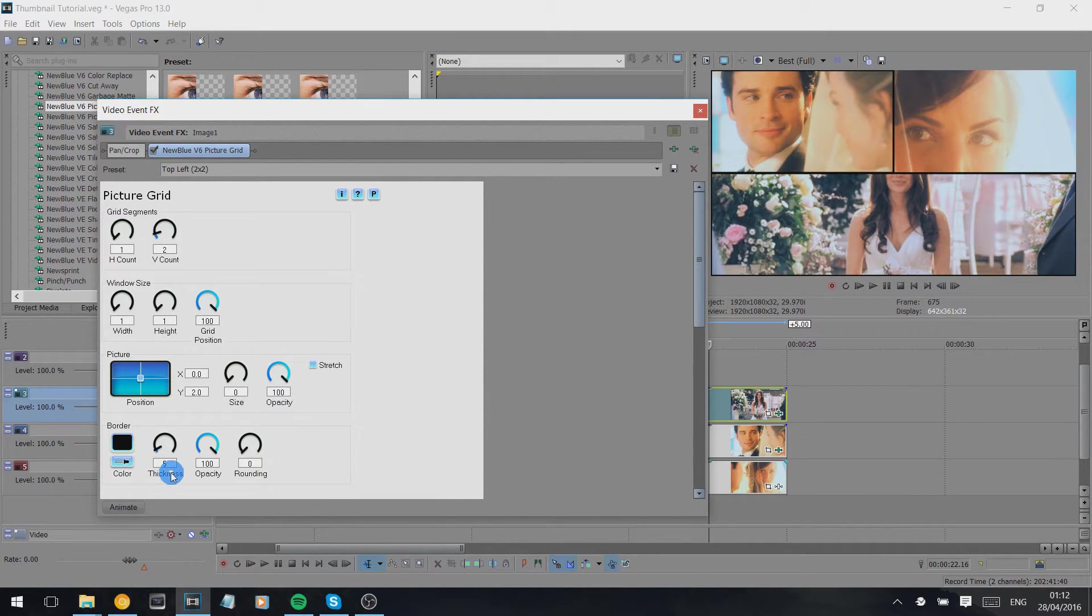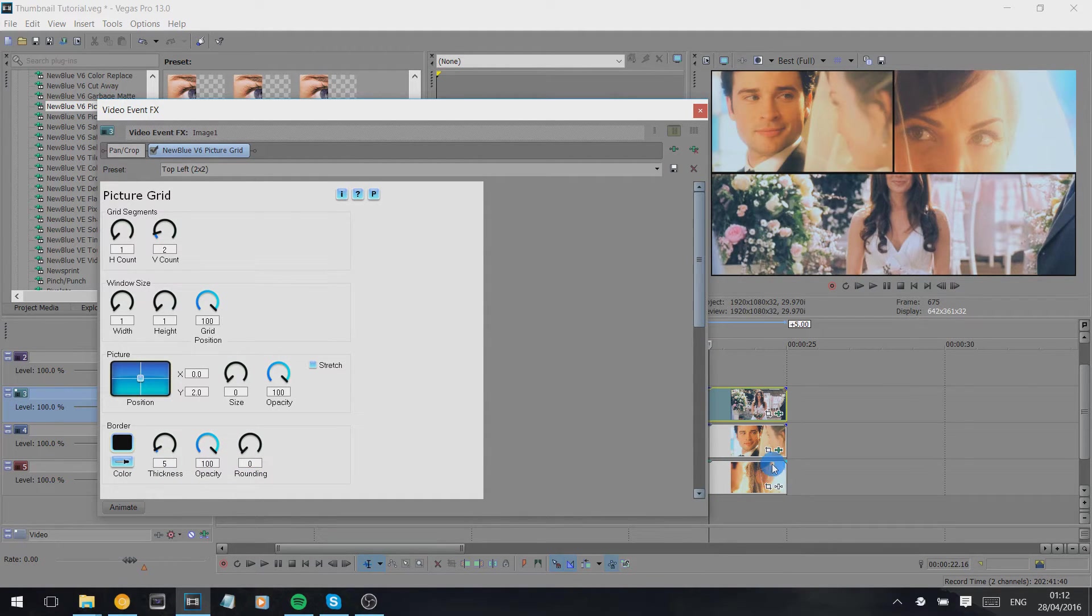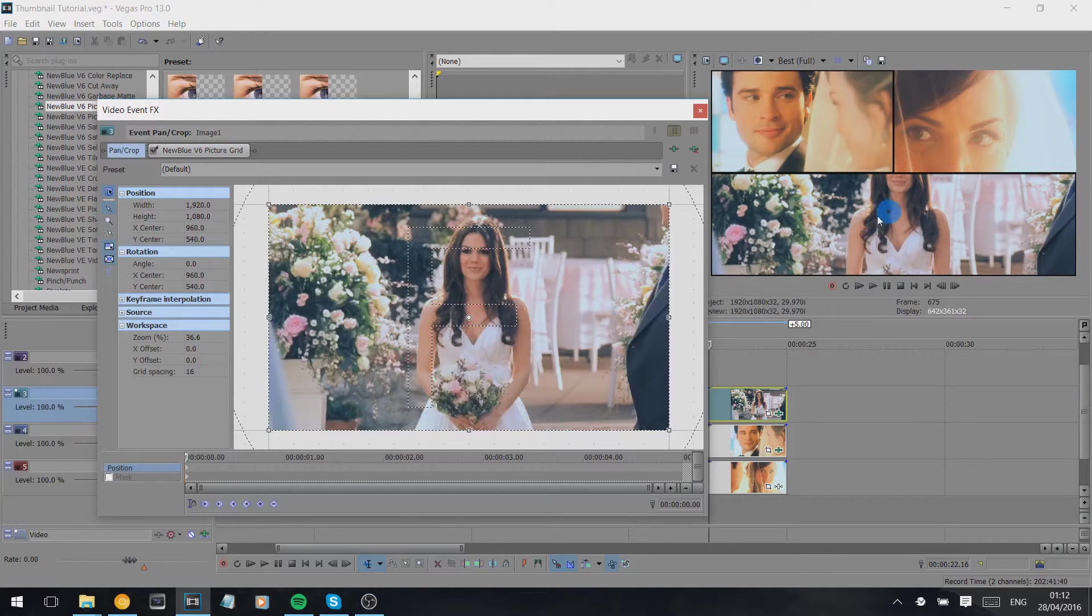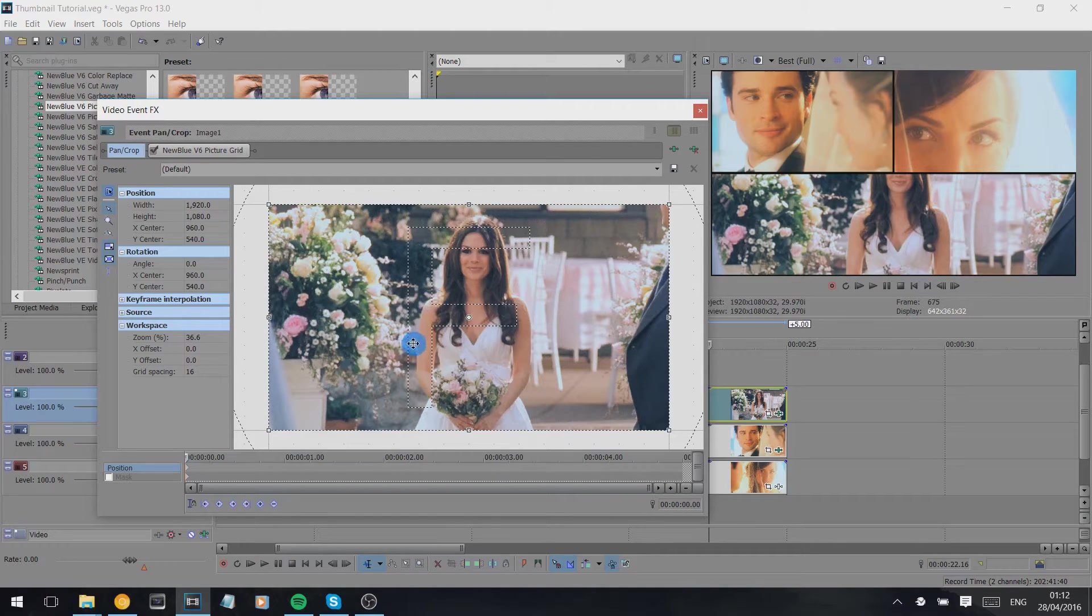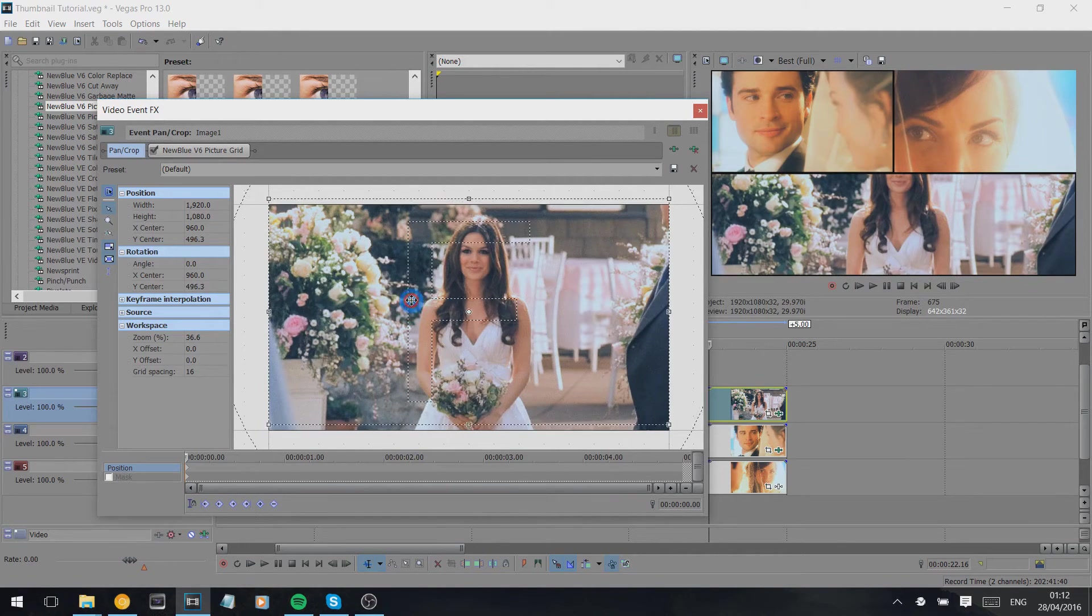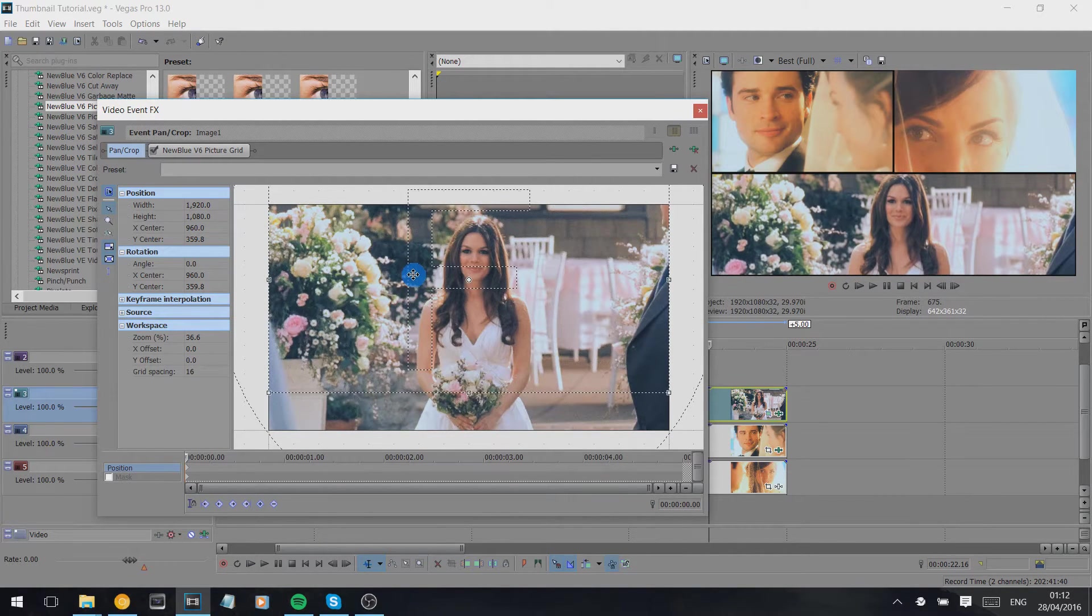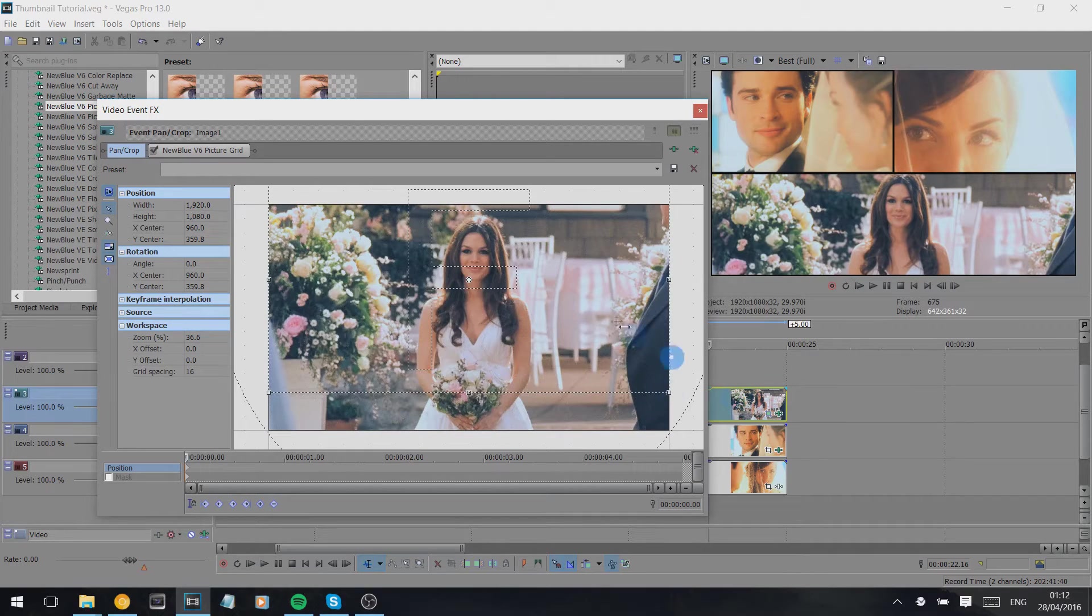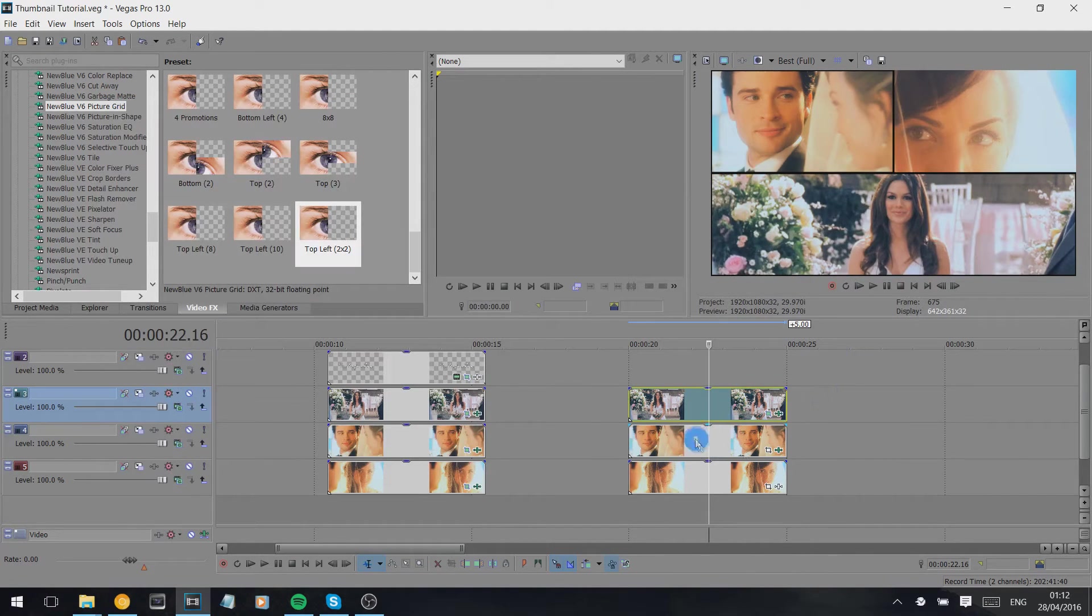I have the border up at 5 thickness and obviously 100 opacity and black, but you could do your own settings if you wanted. And then to readjust how she's sat there, we're going to adjust in the pan and crop area and just move her until we're happy with that.